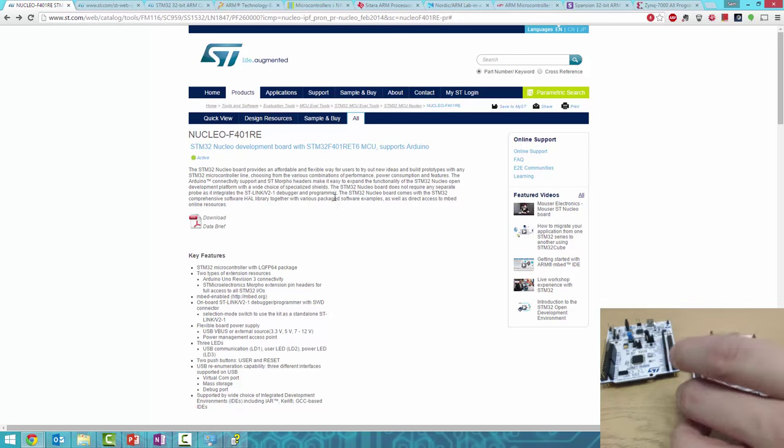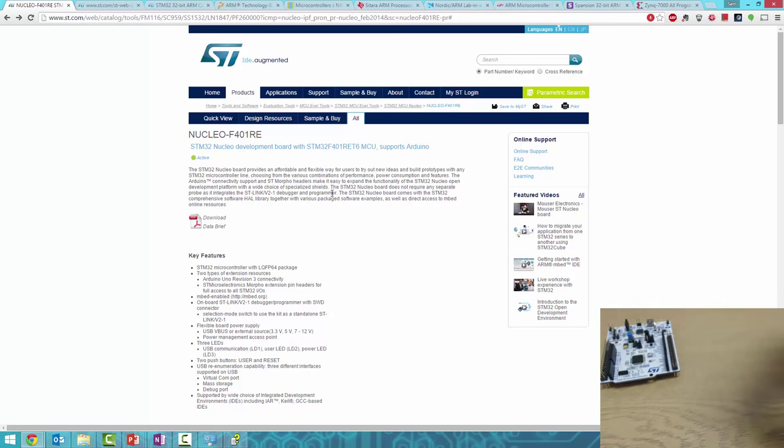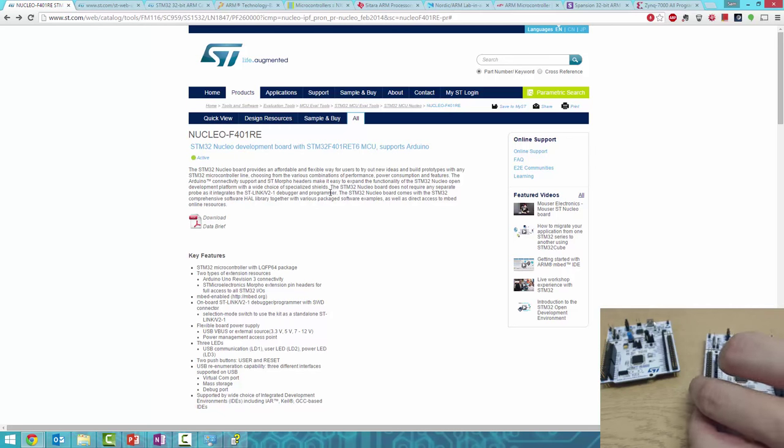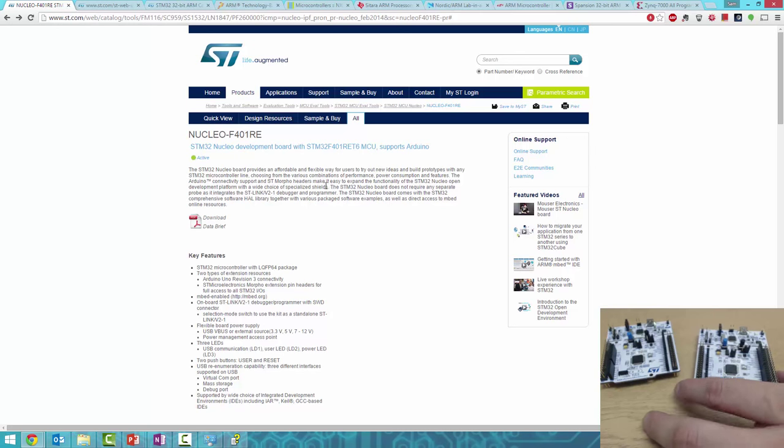It's quite a nice board. It has a Cortex M4, an 84 megahertz processor, 512 kilobytes of RAM, and an Arduino shield footprint so you can use any Arduino Uno shields on it.